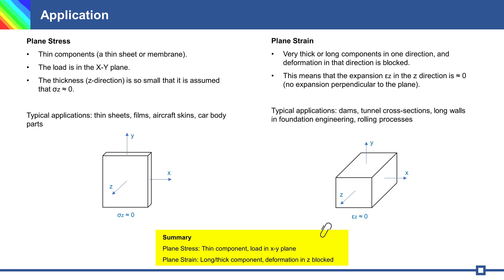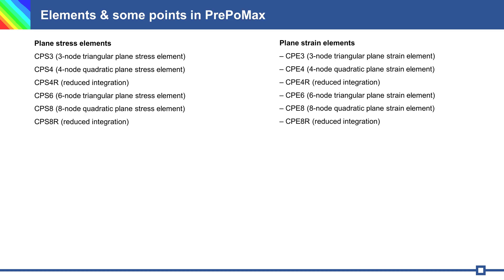For simulation, I use PrePoMax. Here you can see any elements for plane stress and for plane strain analysis.